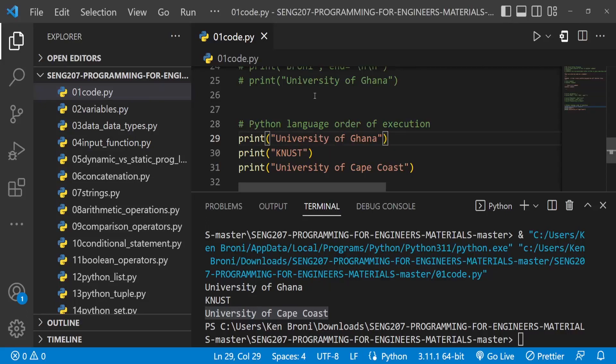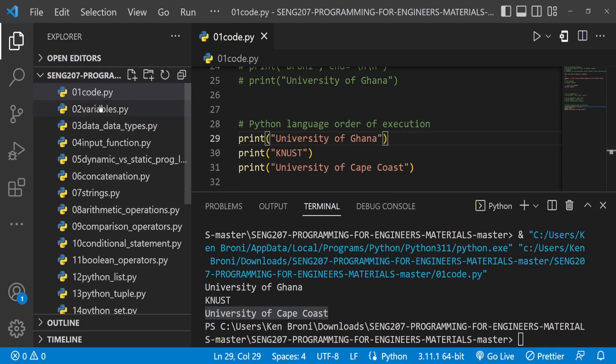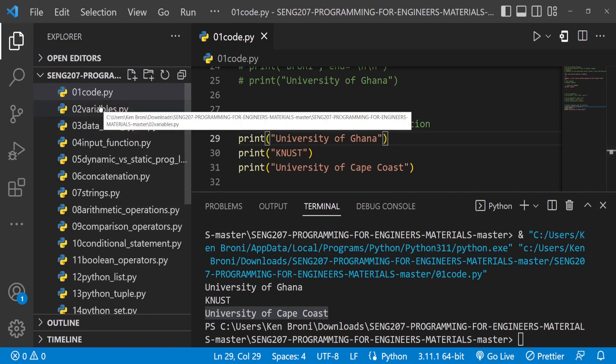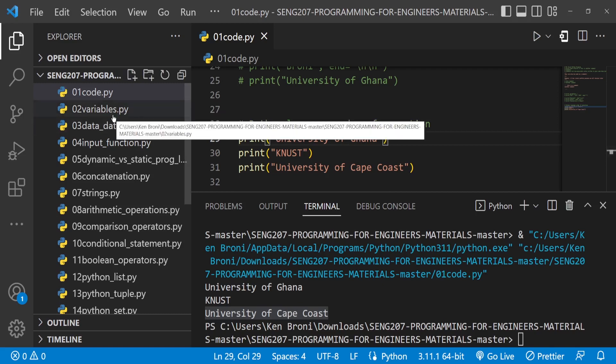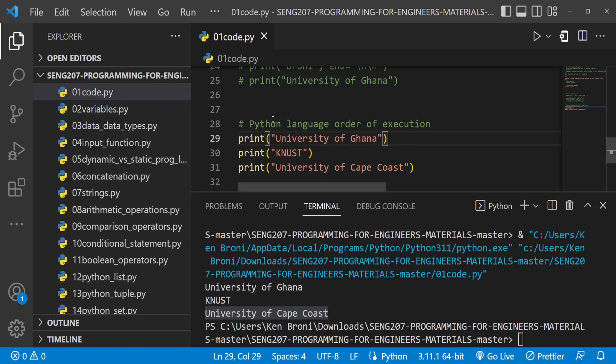Hello everyone, this is Kenneth Bruni and welcome back. This is going to be our second lab or perhaps chapter 2 of our lab tutorials. This is for SNH 207, Programming for Engineers.